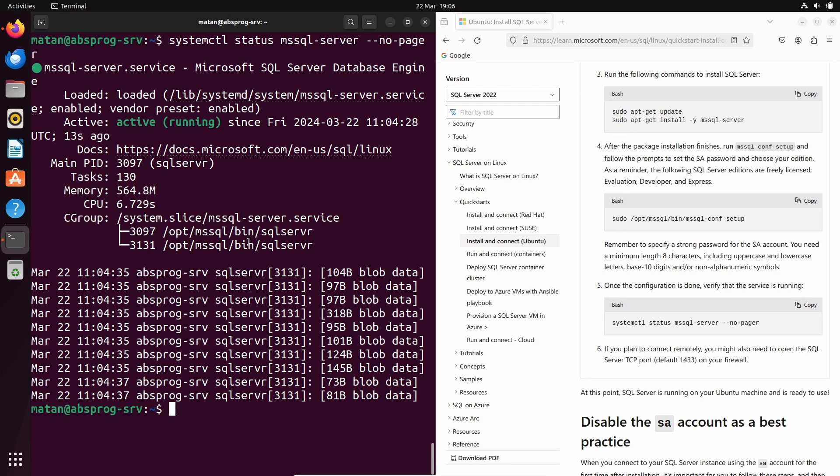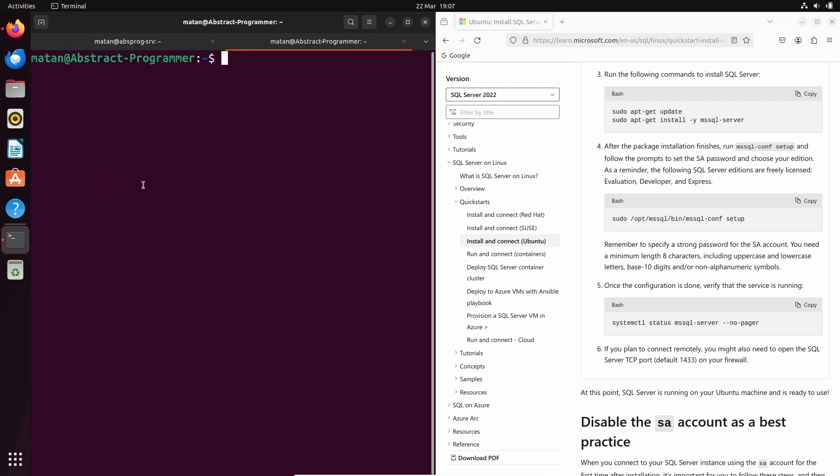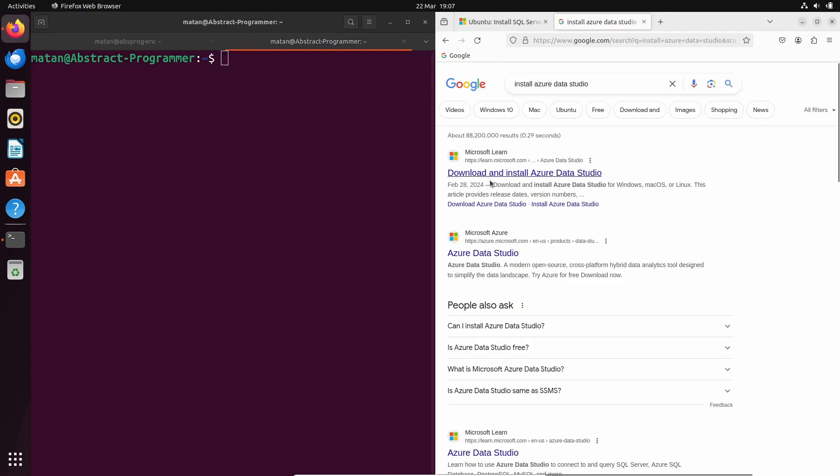But Azure Data Studio needs to be installed on the client, which is this local computer in our case. So let's open another tab in the terminal. And this is the terminal of the local computer. Once again, we can use the Microsoft Learn website to help us with the installation.